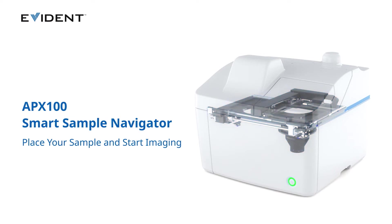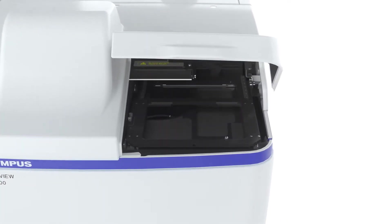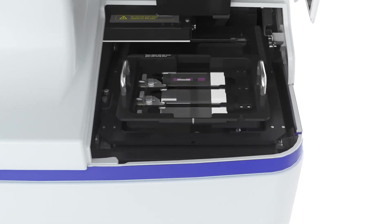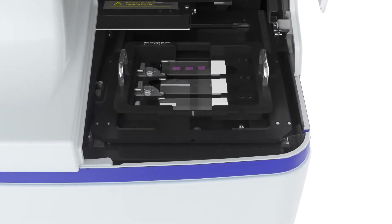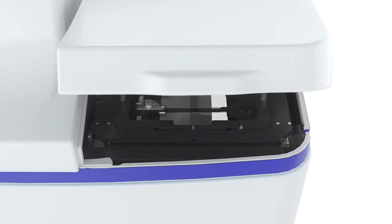The APX100 Smart Sample Navigator automatically detects your sample and moves the stage so you can start acquiring images immediately. It takes about 10 seconds to set up the sample and start imaging.